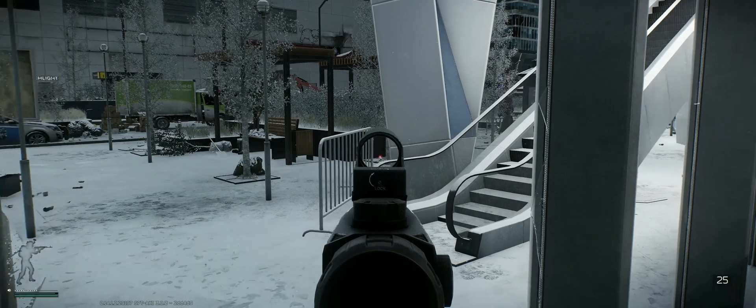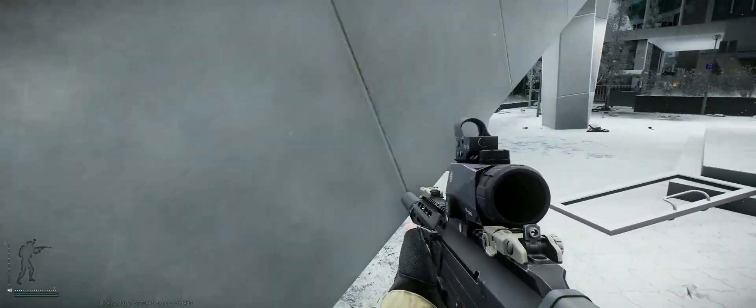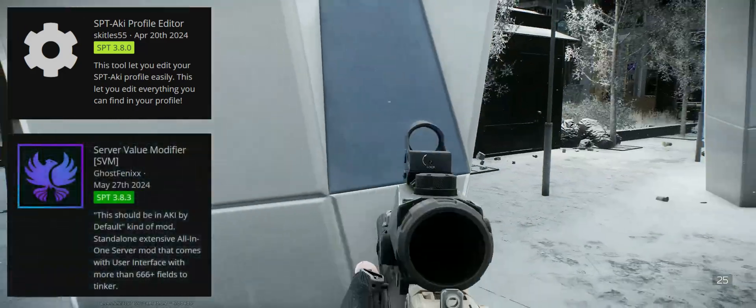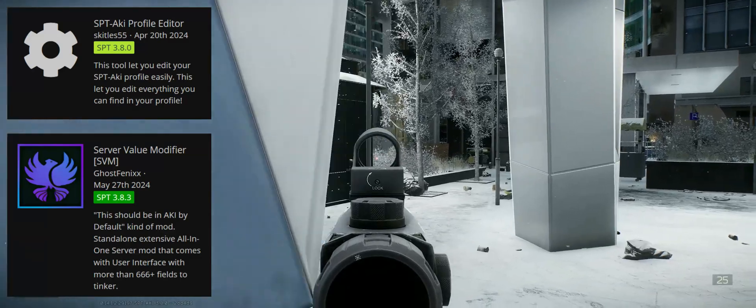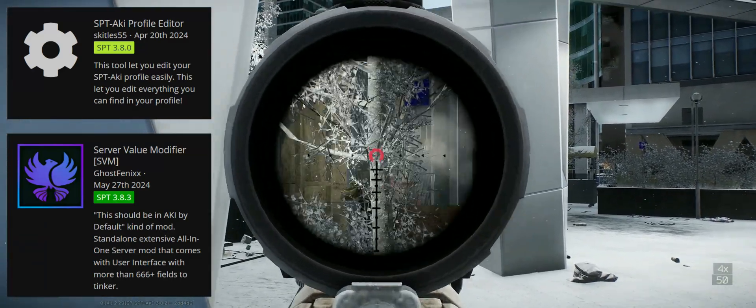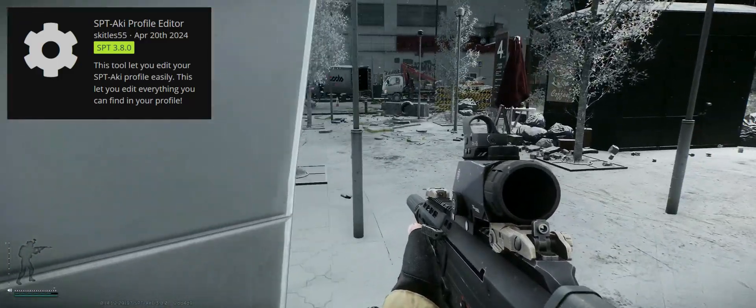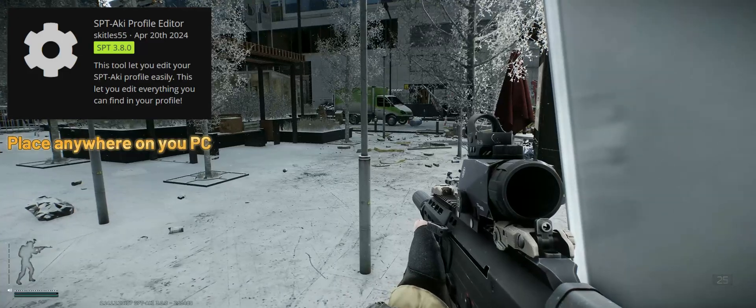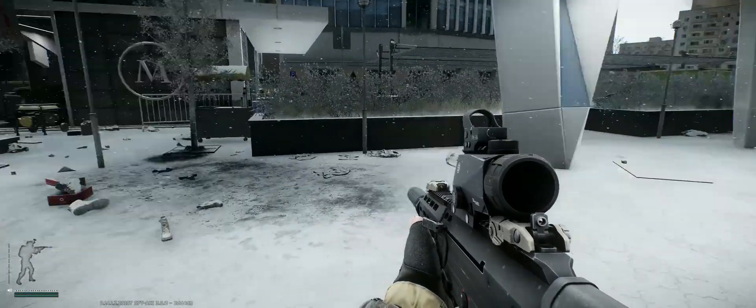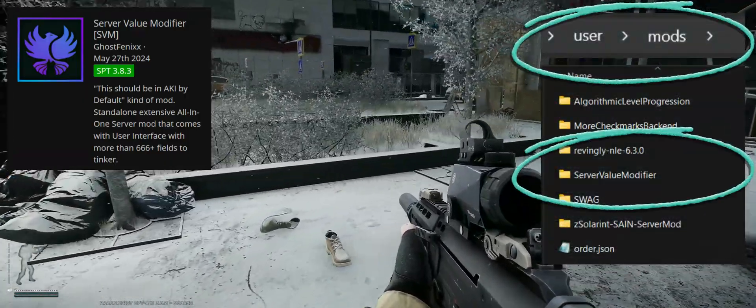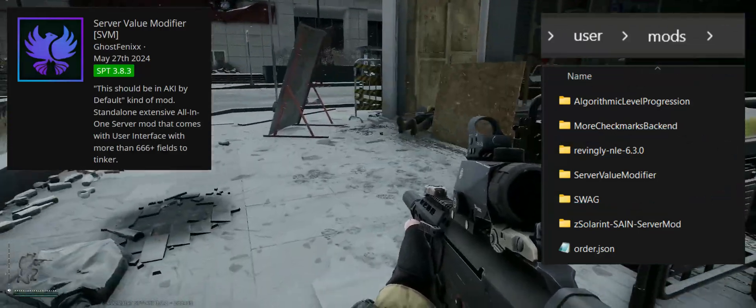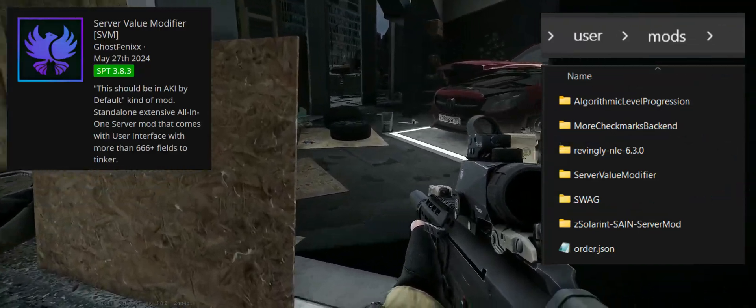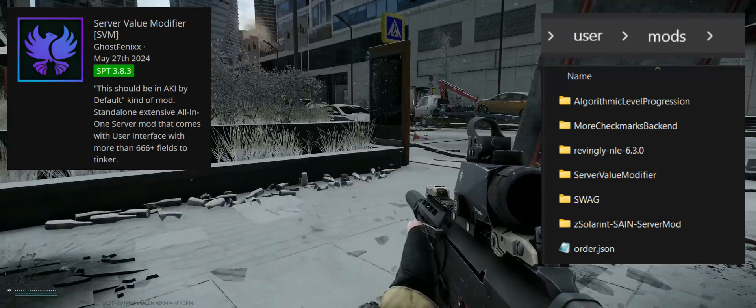And finally the two mods which let you define all the game rules to your liking. Profile Editor and Server Value Modifier. Both are self-running executables and I will walk you through the most interesting options and give you some ideas how you can truly define your own game setup. The profile editor can be placed anywhere on your computer, no need for a special location. The Server Value Modifier needs to be placed exactly here to work, otherwise it will not be able to create your presets in the correct folder.